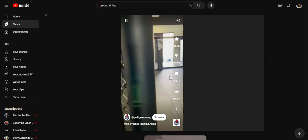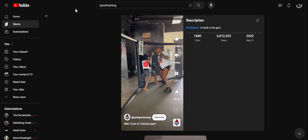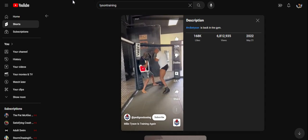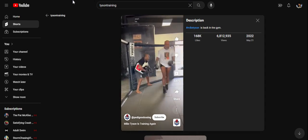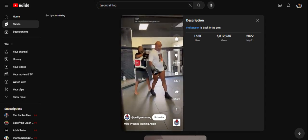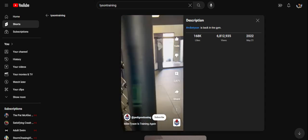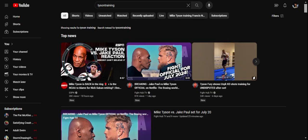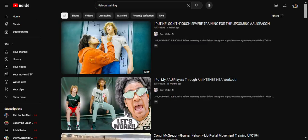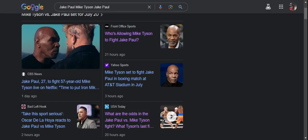Anyway, we're getting off the subject here. But anyway, let's go back to this story right here. Who's allowing Mike Tyson to fight Jake Paul. Margaret Fleming. Oh, okay. That explains it.